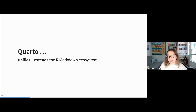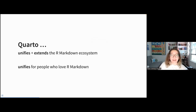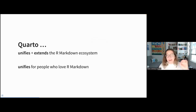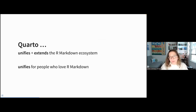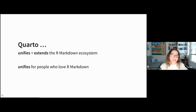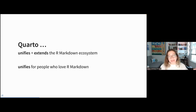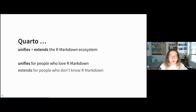Quarto unifies and extends the R Markdown ecosystem. It unifies for people who love R Markdown — if you're an R Markdown user, chances are you've used one package for making slides, another for a website, another for a manuscript. Things like blogdown, bookdown, xaringan — these all enter the conversation. What Quarto does is take the experience of having built and maintained these packages over a decade and bring them all together into a single system — not a single R package, but a command line interface that does it all in one place.